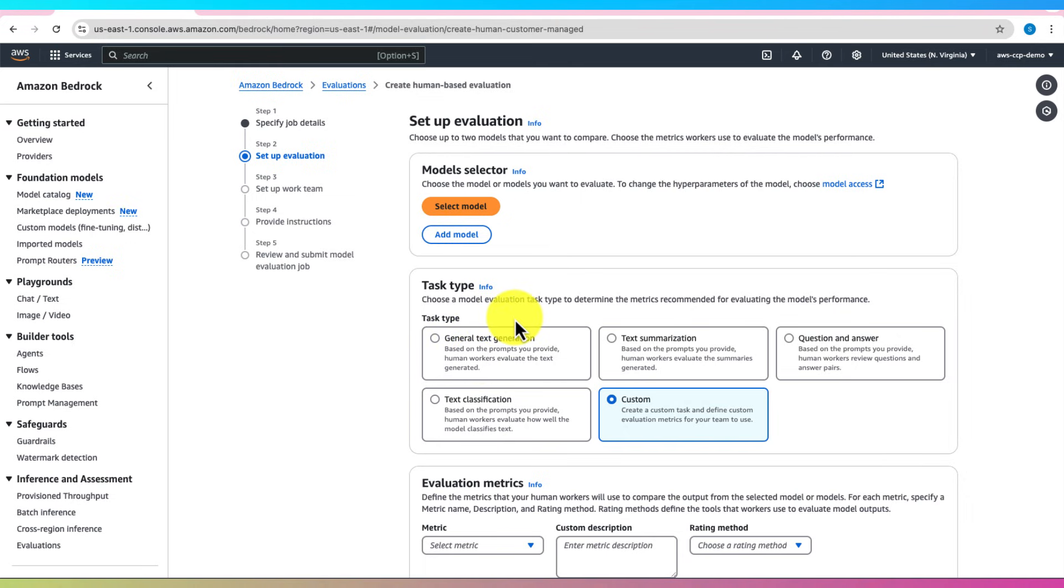Evaluations provide valuable insights, helping you choose the best model for your business requirements.